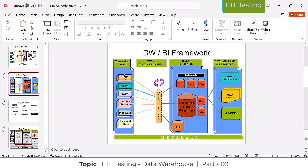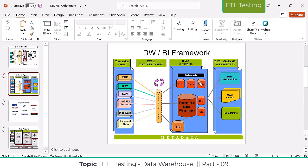Whatever data is being generated by these applications, based on these applications they are going to build data warehousing. Whoever is using stocks, stock holders, using front-end applications - all front-end applications generate transactional data. Based on this transactional data they build data warehousing. OLTP applications store maximum weeks or months level data, but data warehousing stores any number of years - 10 years, 20 years - if your capacity is there.